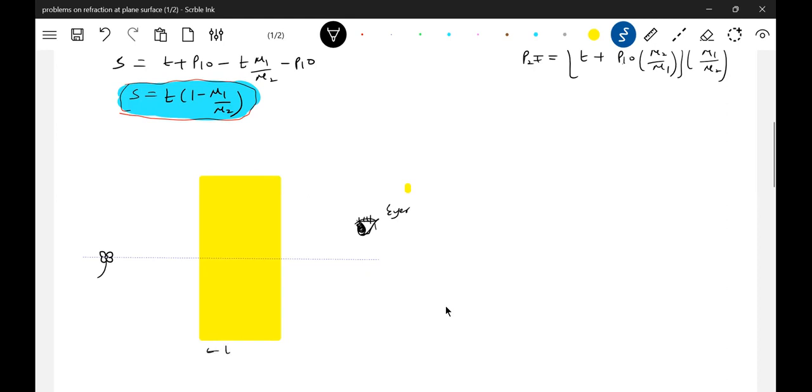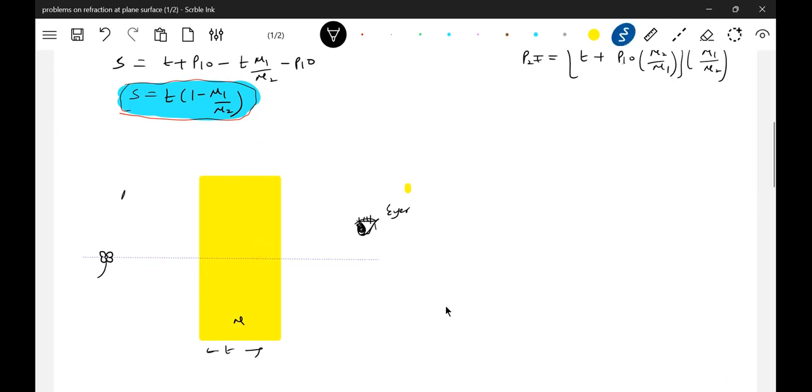T is the thickness of the flat slab. Mu is the refractive index. What about mu1? The surrounding medium is A — the surrounding medium is A.